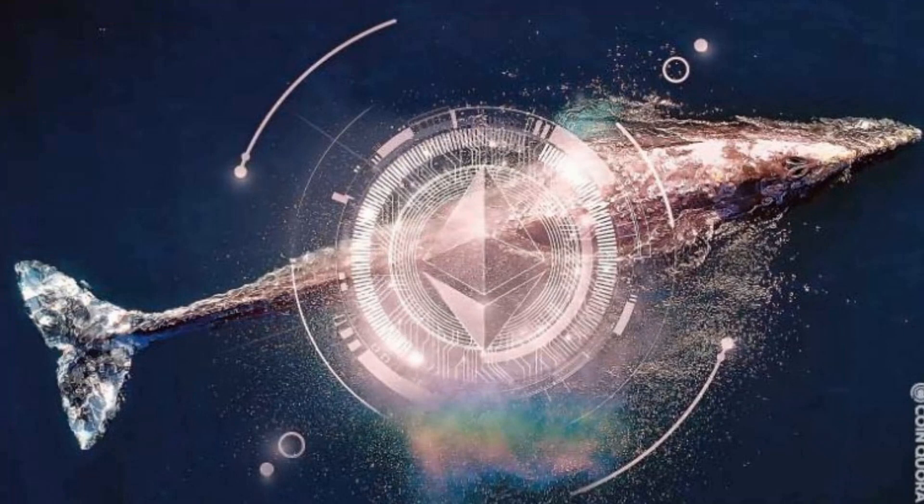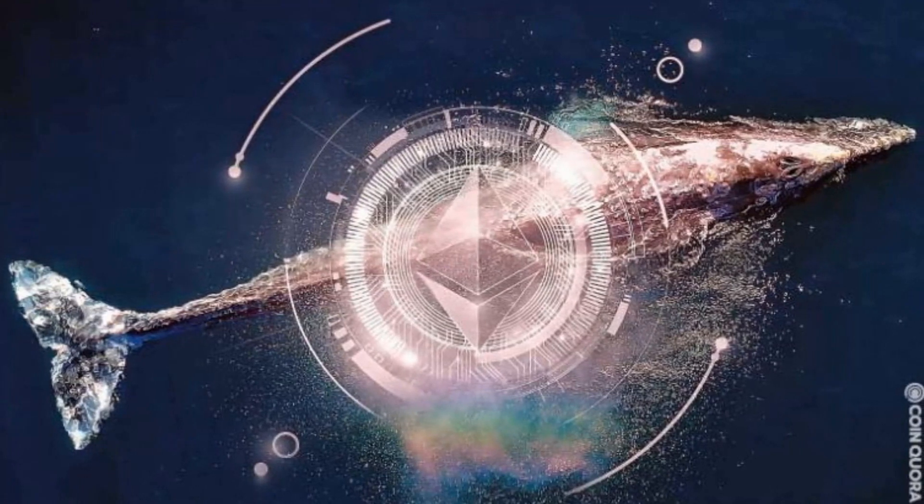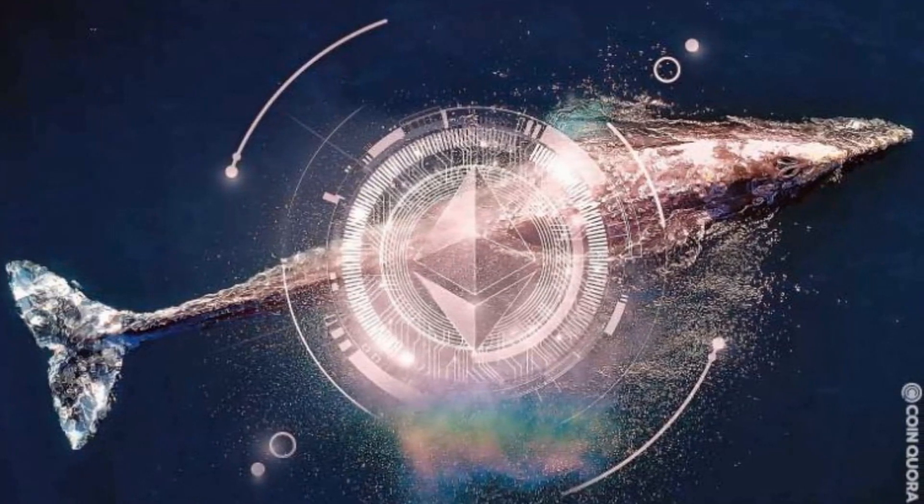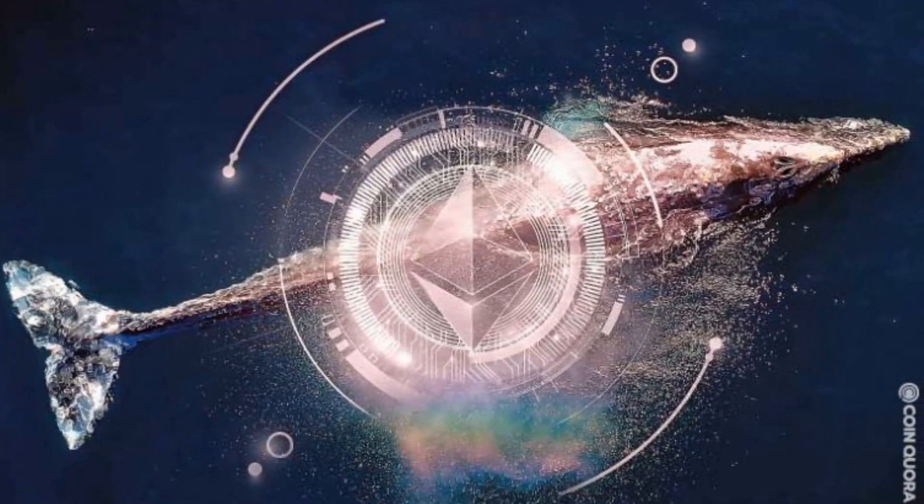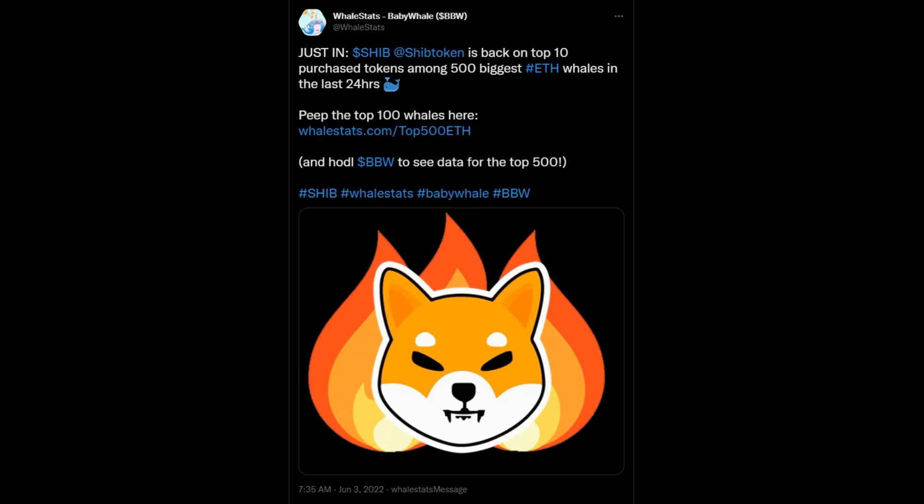To start with, it looks like Ethereum whales have been on a Shib buying spree, especially in the last 24 hours. Shib is currently ranked number 4 on the top 10 list of purchased tokens among the 500 biggest Ethereum whales when it wasn't even in the top 10 a couple of days ago.